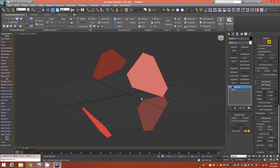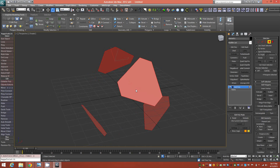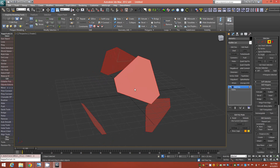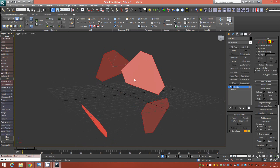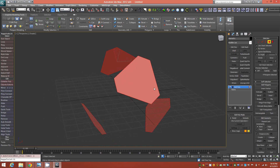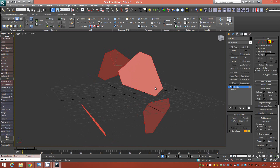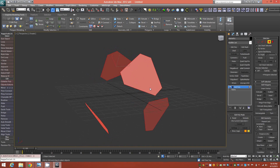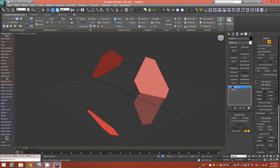Always pay attention that you are in the correct reference coordinates when you do that transformation, so that it rotates only on the Z axis.